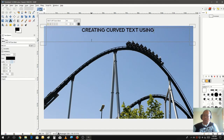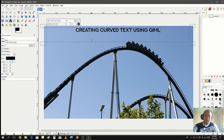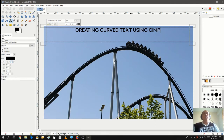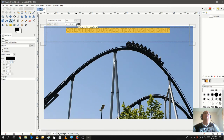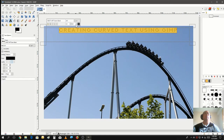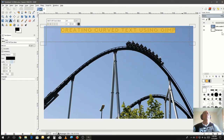Continuing to type: 'using GIMP'. Let's also spread the text out a little bit so it looks a bit cleaner — let's give it a letter spacing. Nine is a little too much, let's try eight.